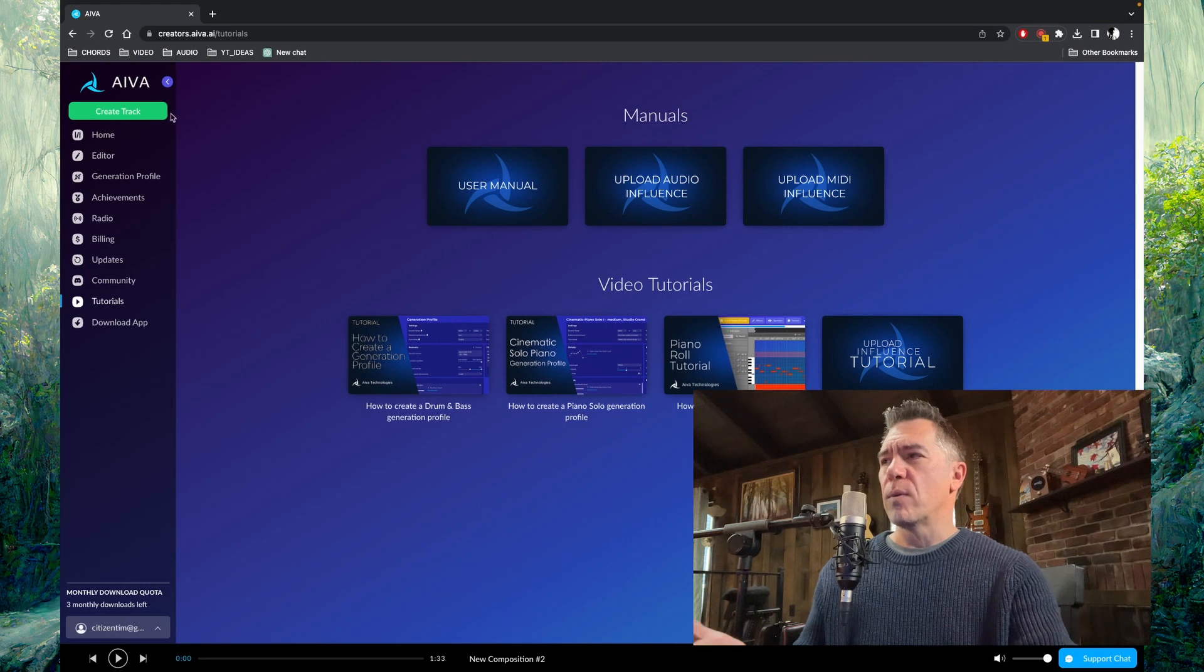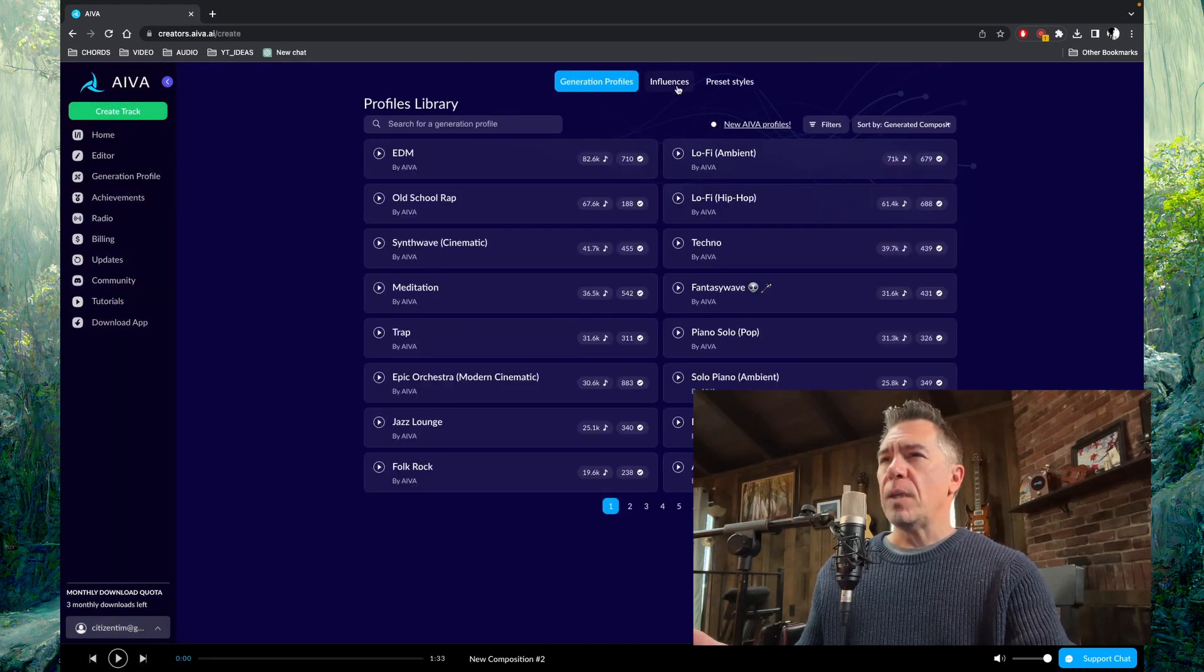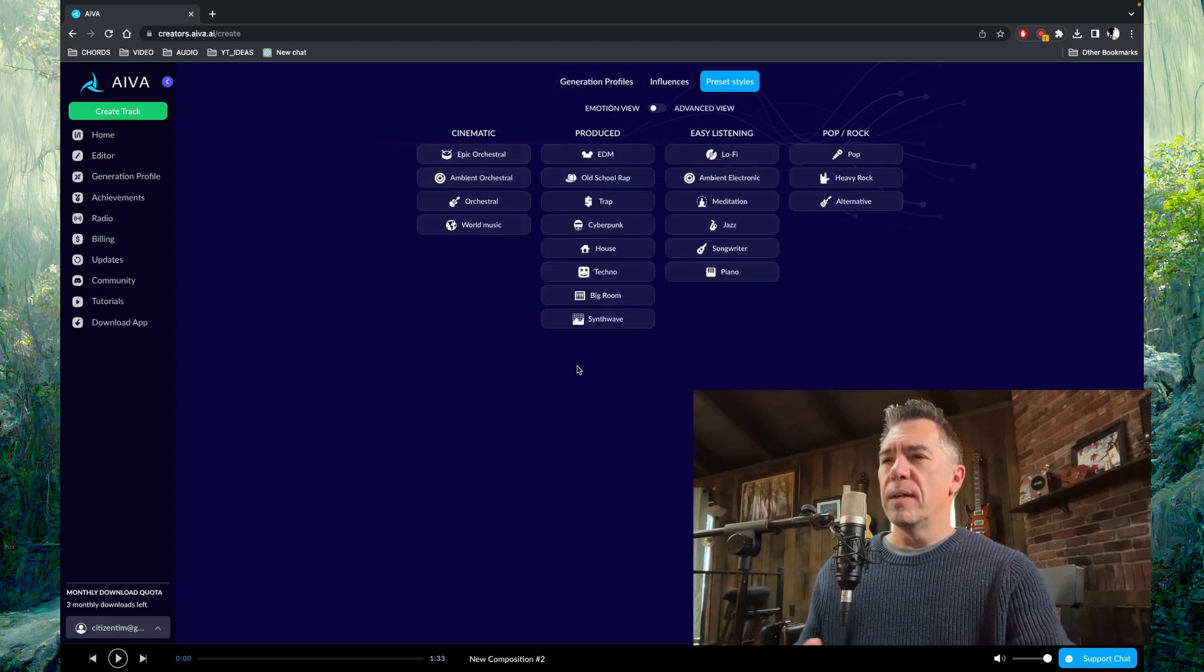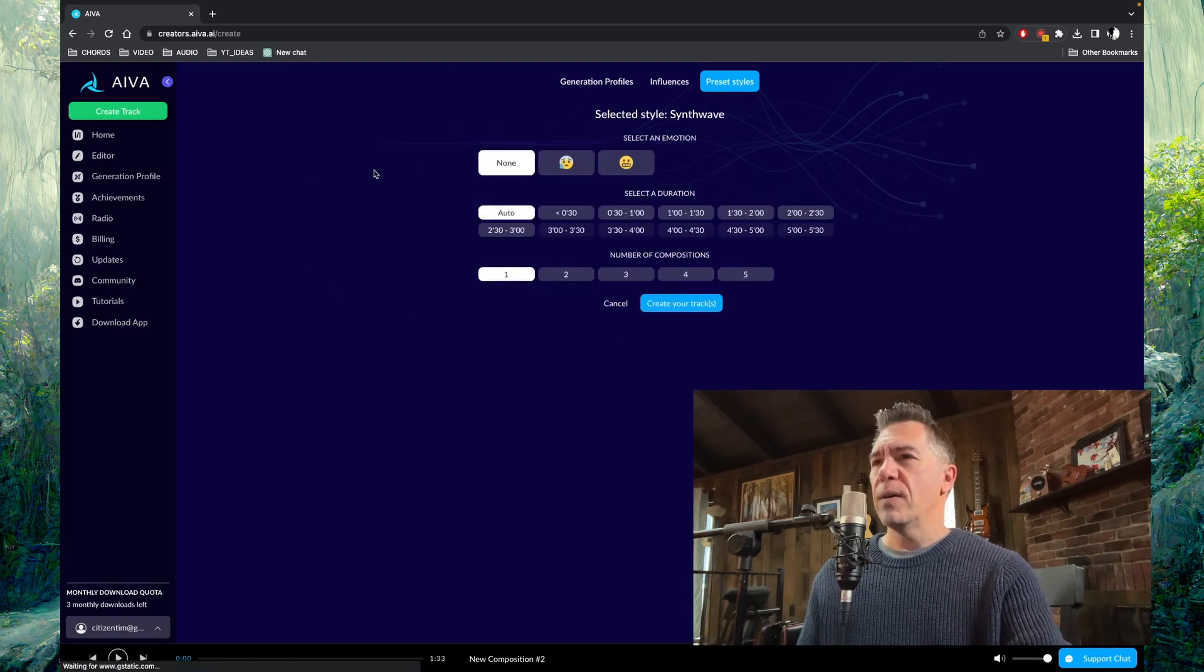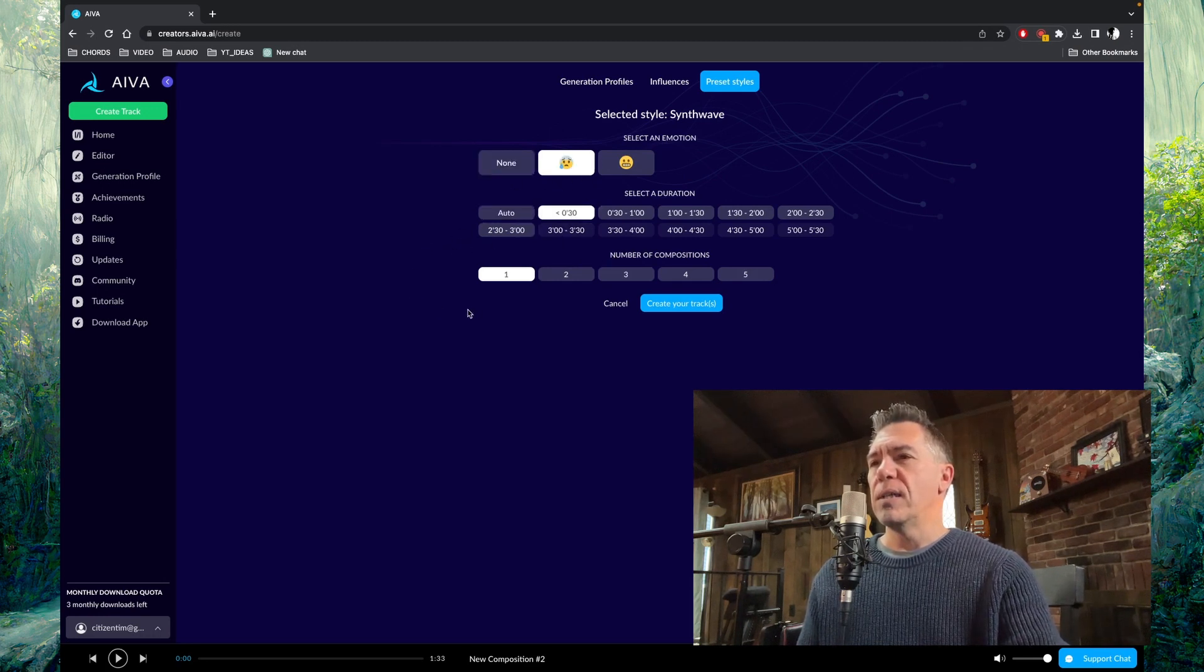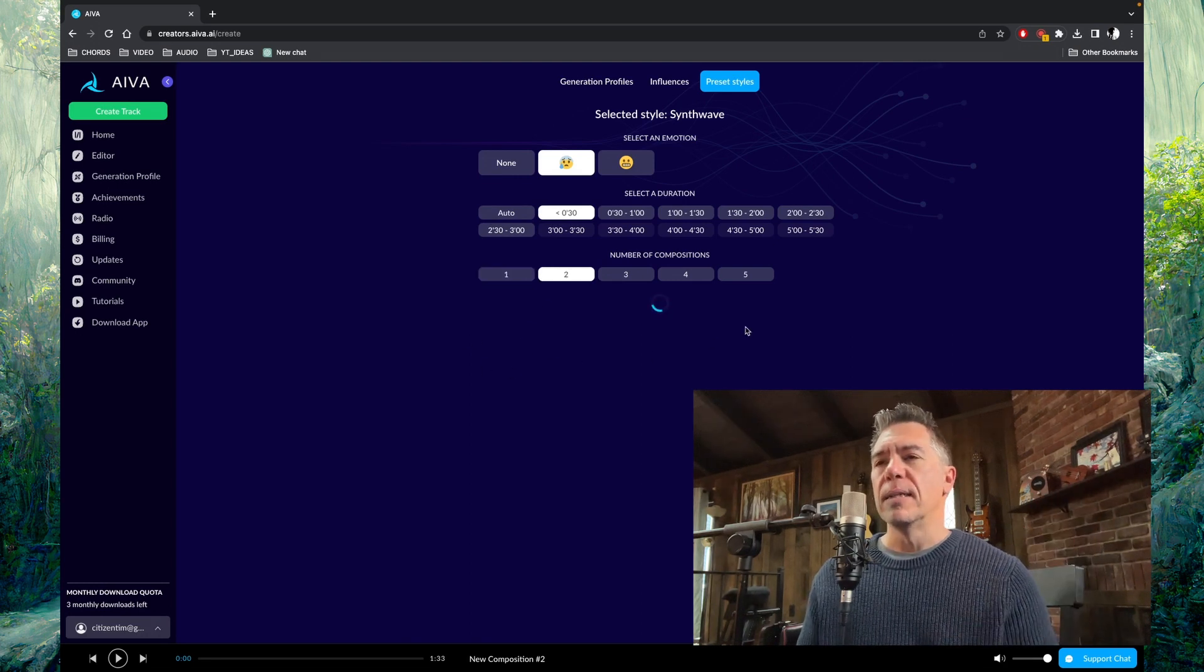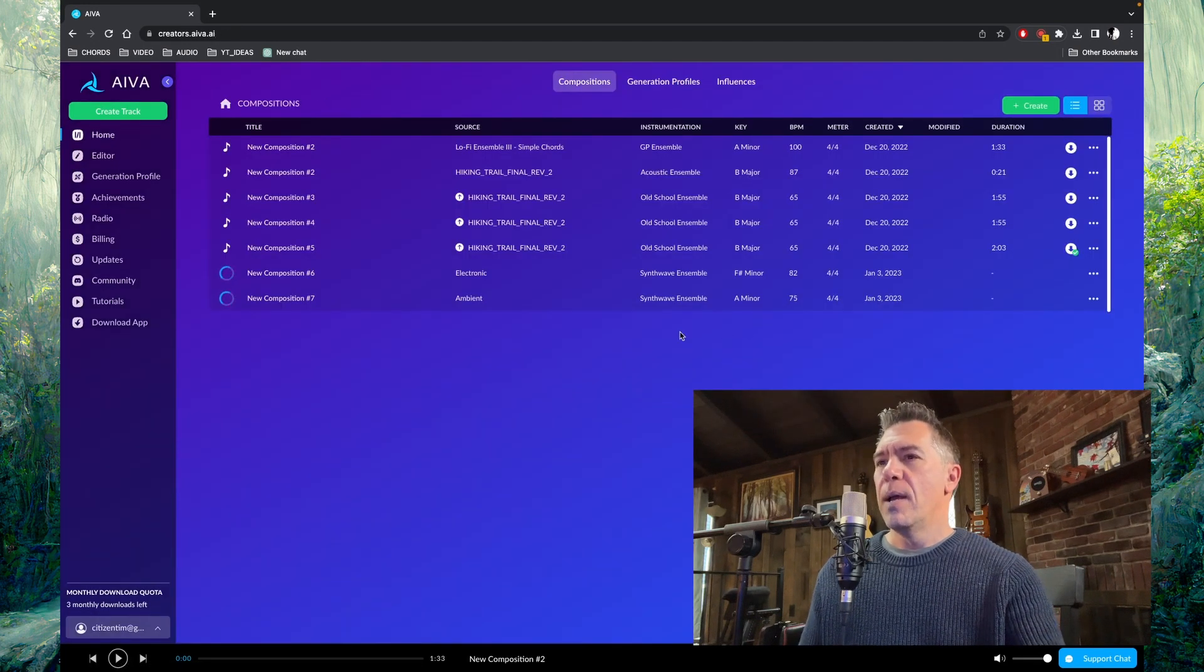Just taking you through it really quickly. If you hit this create track button and roll into preset styles, you have all of these various song styles that you can go with. Let's try synth wave here. You select an emotion. Let's say it's a sad synth wave song. It's less than 30 seconds long and we'll do two compositions. You hit create your track and it will generate a sad synth wave song for you.